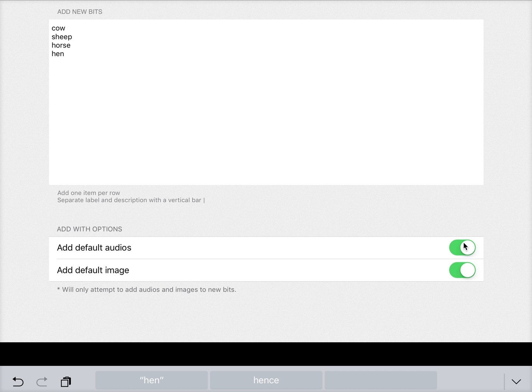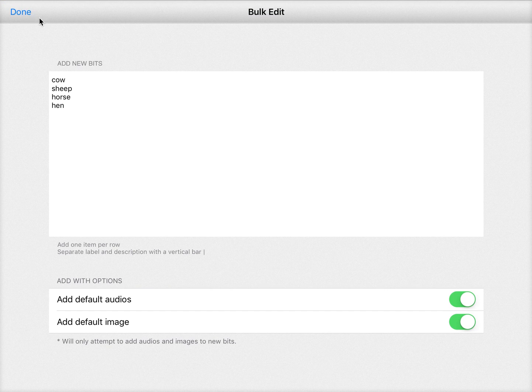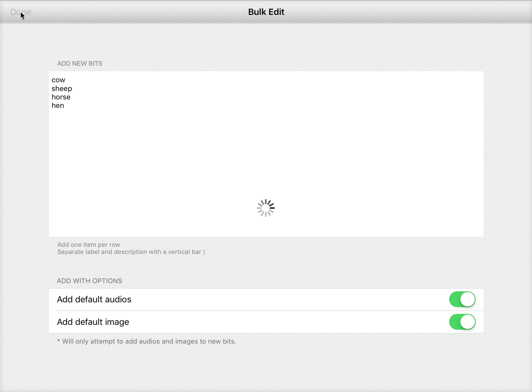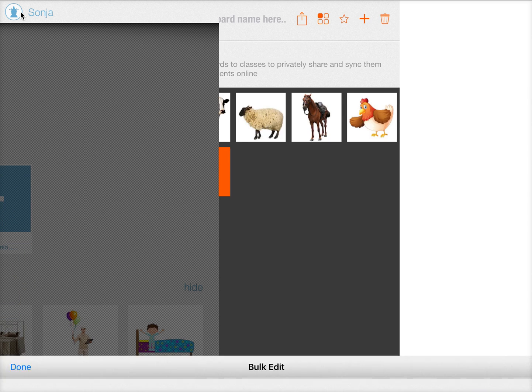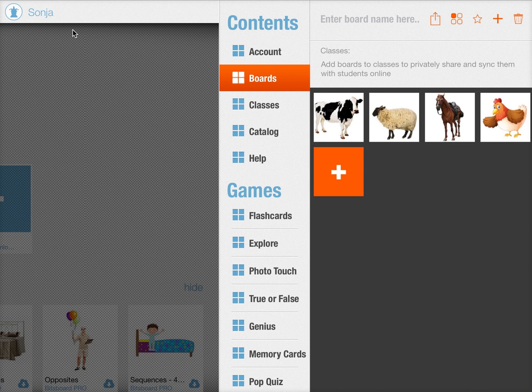And then you can say okay I want the default audio and image. You press on done and now it automatically generates a board for you with the audios and images if they are available. And here you can see the examples of what's been added.